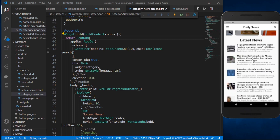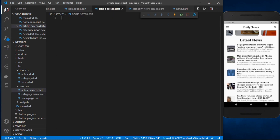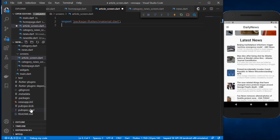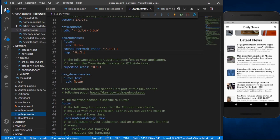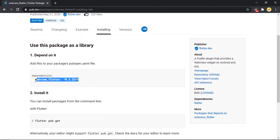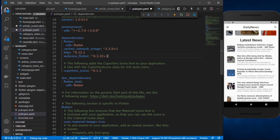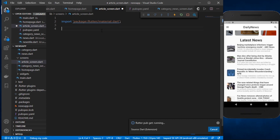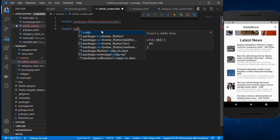Now let's focus on building the article screen so we can view the full news article when we click a tile. In article_screen.dart, I'll import the material package, and then import the webview_flutter package. We need to add this package in pubspec.yaml under dependencies, below the http package.